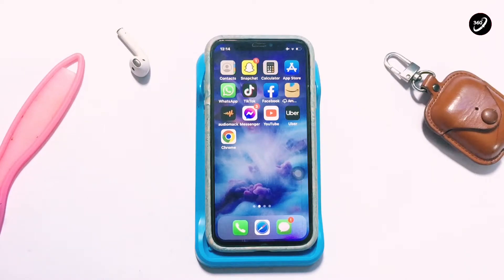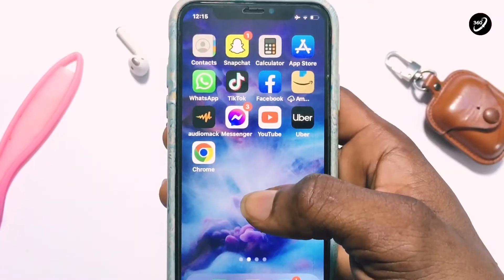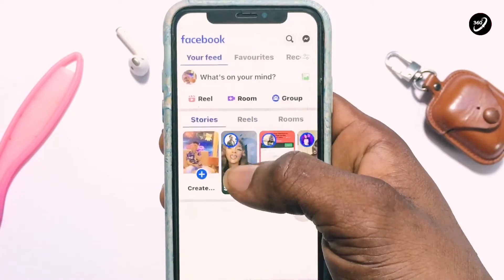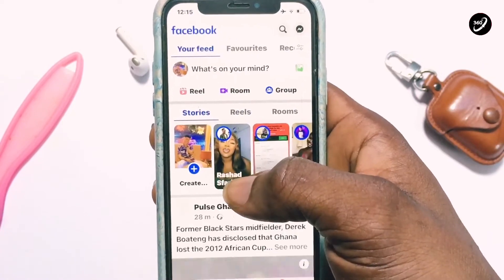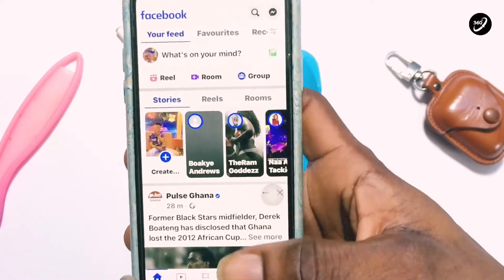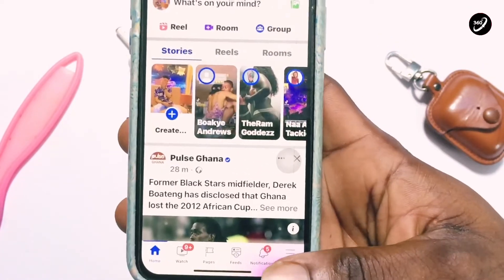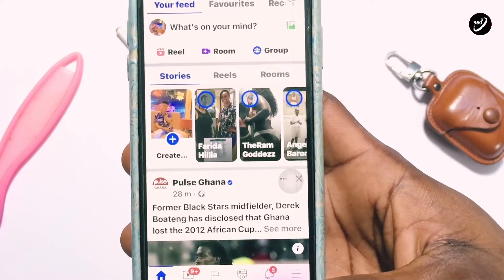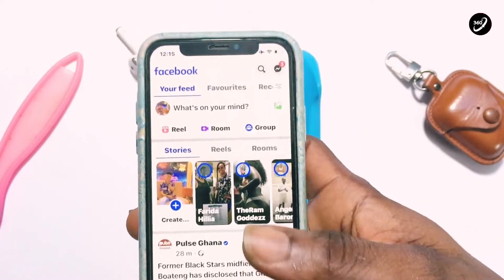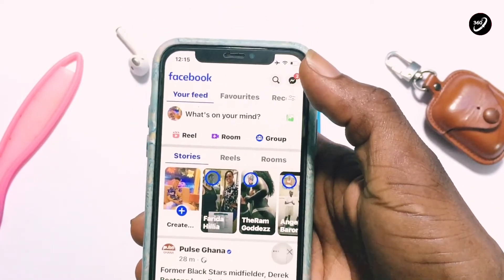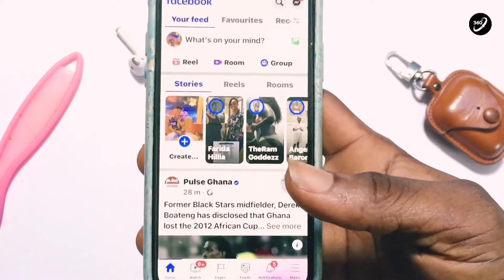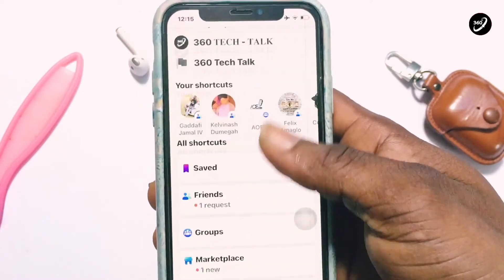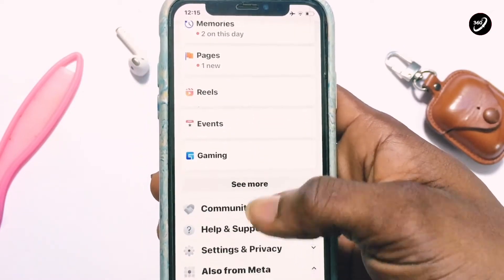Now, all you have to do is go ahead and open your Facebook application. Tap on the menu icon showing at the bottom right — if it is an Android phone, it will be located at the top right. Once you've tapped on that, go ahead and scroll down.